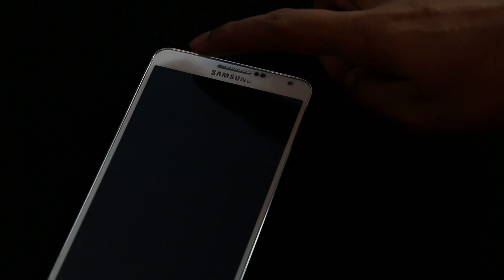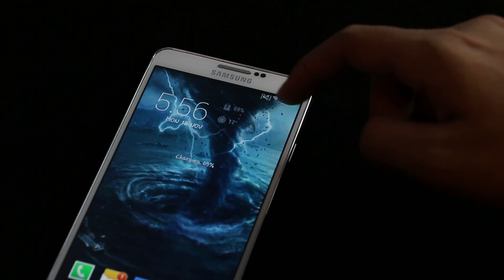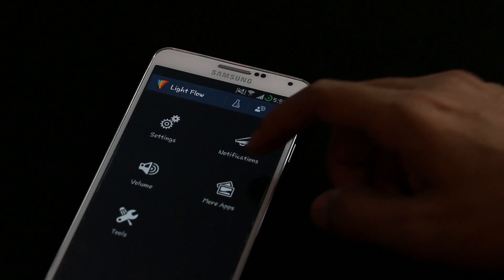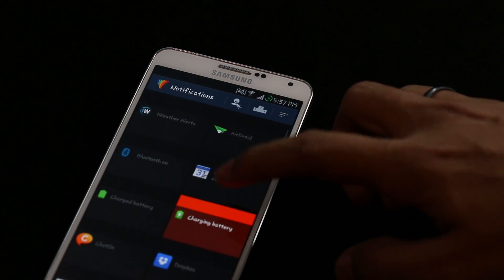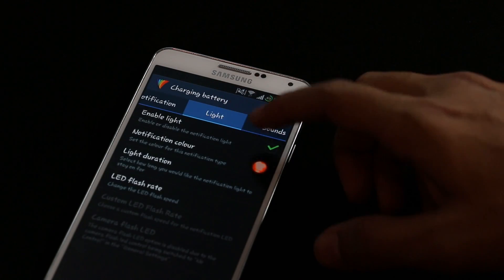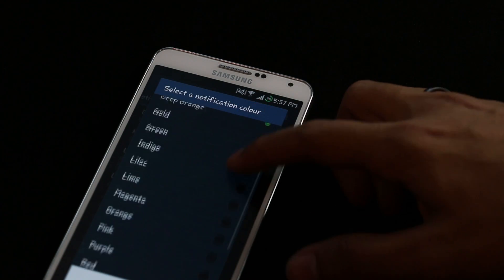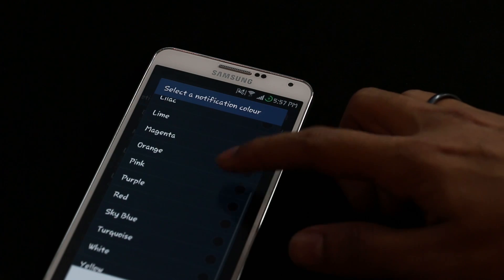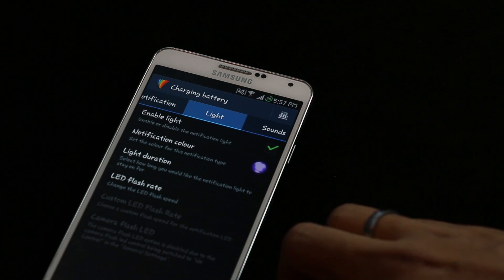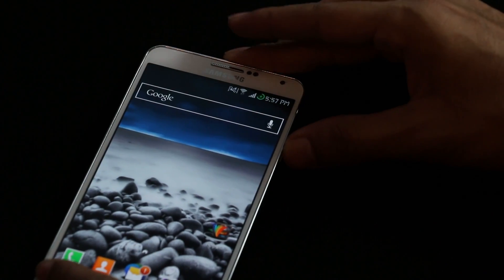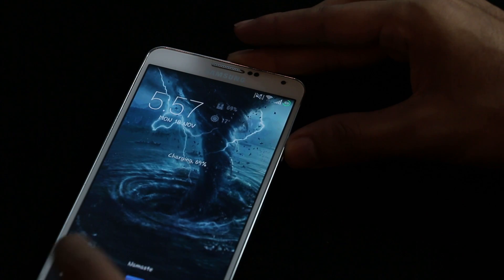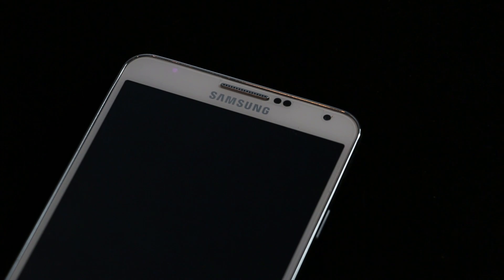My device is now charging and you can see the orange light blinking. Let me quickly change the color again — going into the app, notifications, charging battery, light, and changing from orange to purple. After a moment, you can see the purple color blinking. With this app you can change your LED notification light color for various actions.